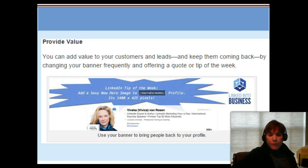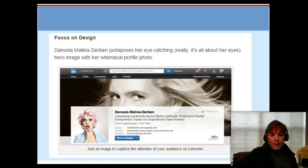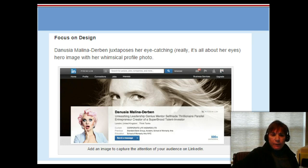You can also provide value — Vika has a LinkedIn tip of the week. Of course, you'd have to be committed to changing this banner almost like a newsletter every week if that's what you're going to do. And then this last one is just all about the design — very eye-catching, very on-brand for LinkedIn. So focus on the design.